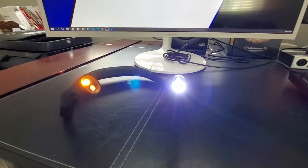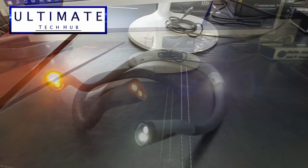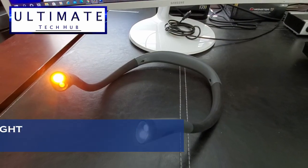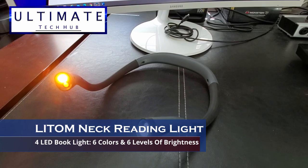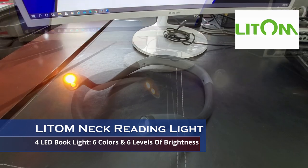Hi everyone and welcome back to the Ultimate Tech Hub. Today, we're going to look at a Neck Reading Light from Litem.